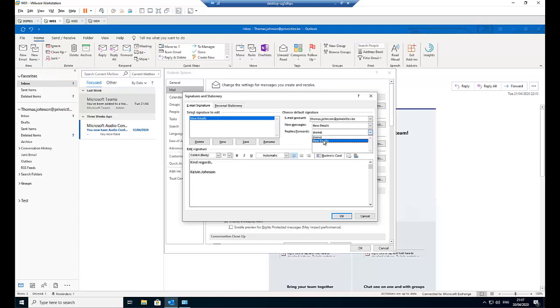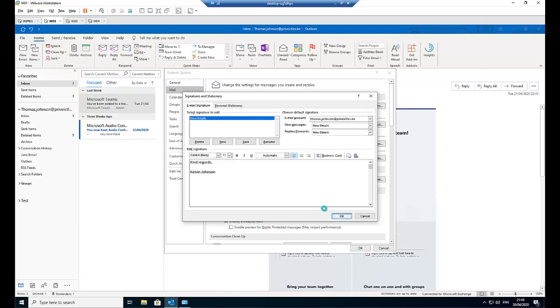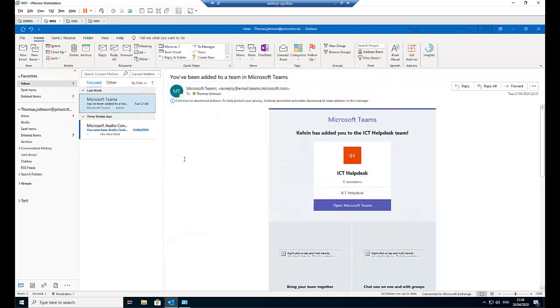And also for the reply, for new message, I'm going to use the new signature. And for replies, I'm going to use this signature as well. Now click OK. Click OK.